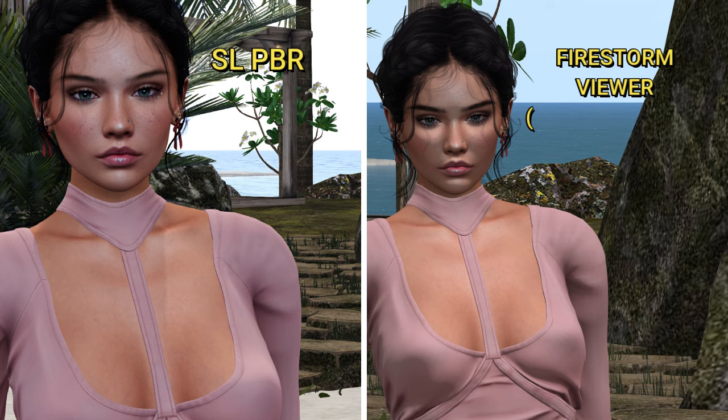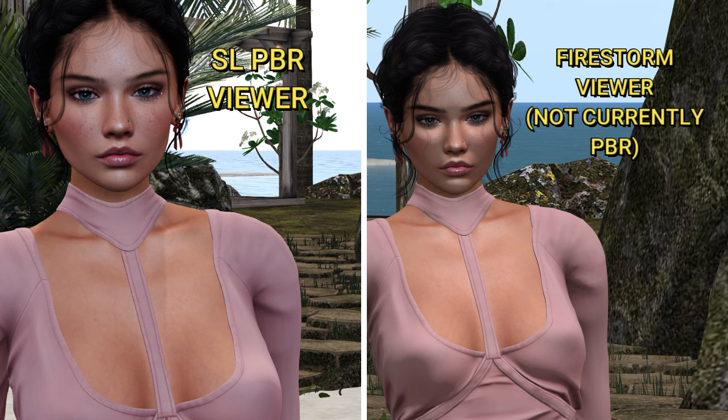There is continued support for the current materials — the Diffuse, Normal and Specular — and old materials and PBR materials can be used on the same object.